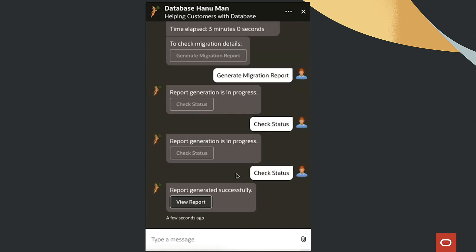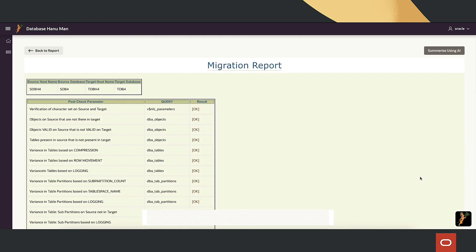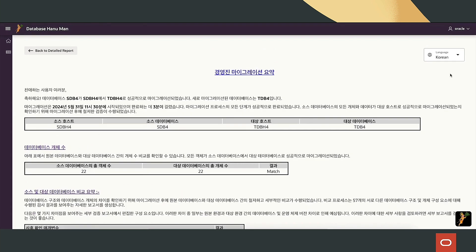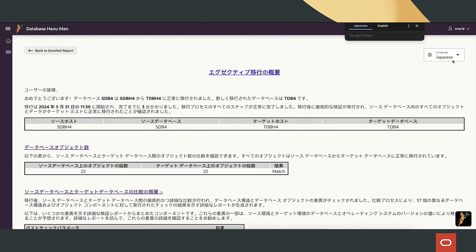Once complete, a detailed migration report is generated, which can be summarized and translated into multiple languages, like Spanish, Korean, and Japanese.